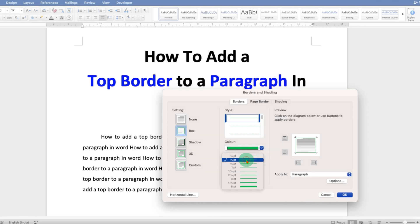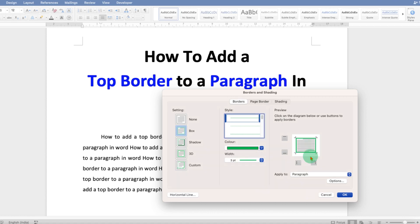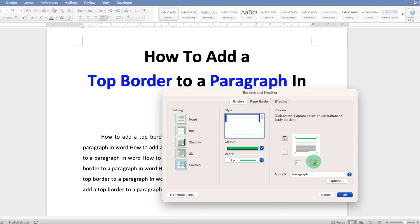If you want a thick line, you can see the preview of the lines here. I'm selecting three points. Because we want only the top border to the paragraph, just click on the bottom border, left, and right border to remove them.